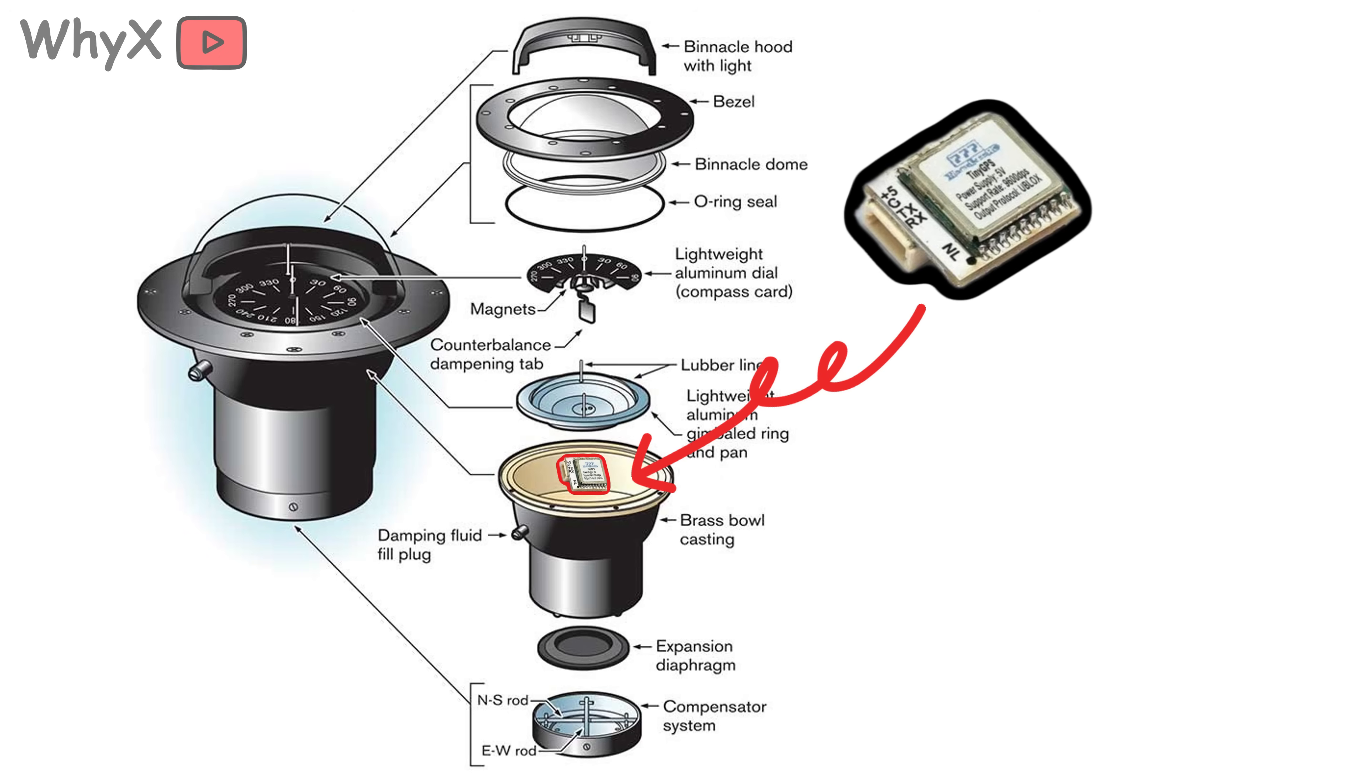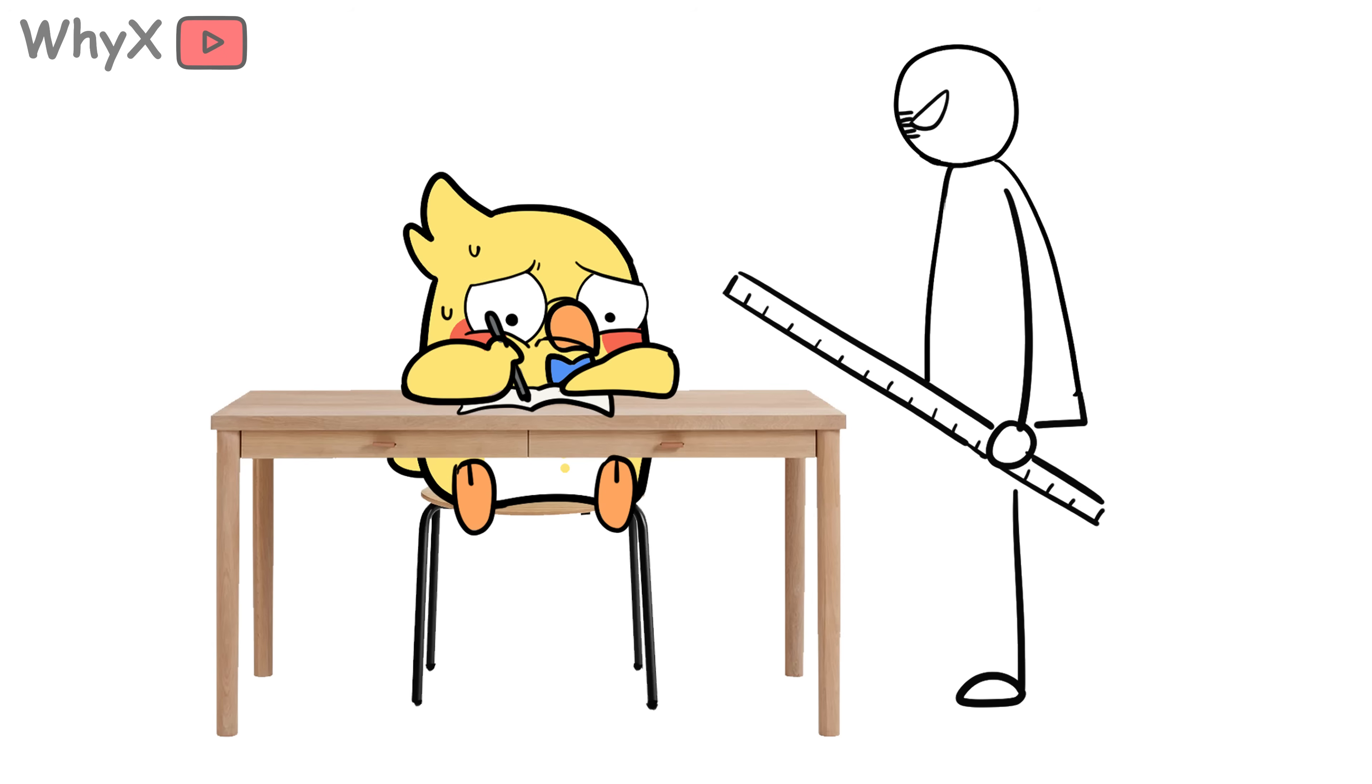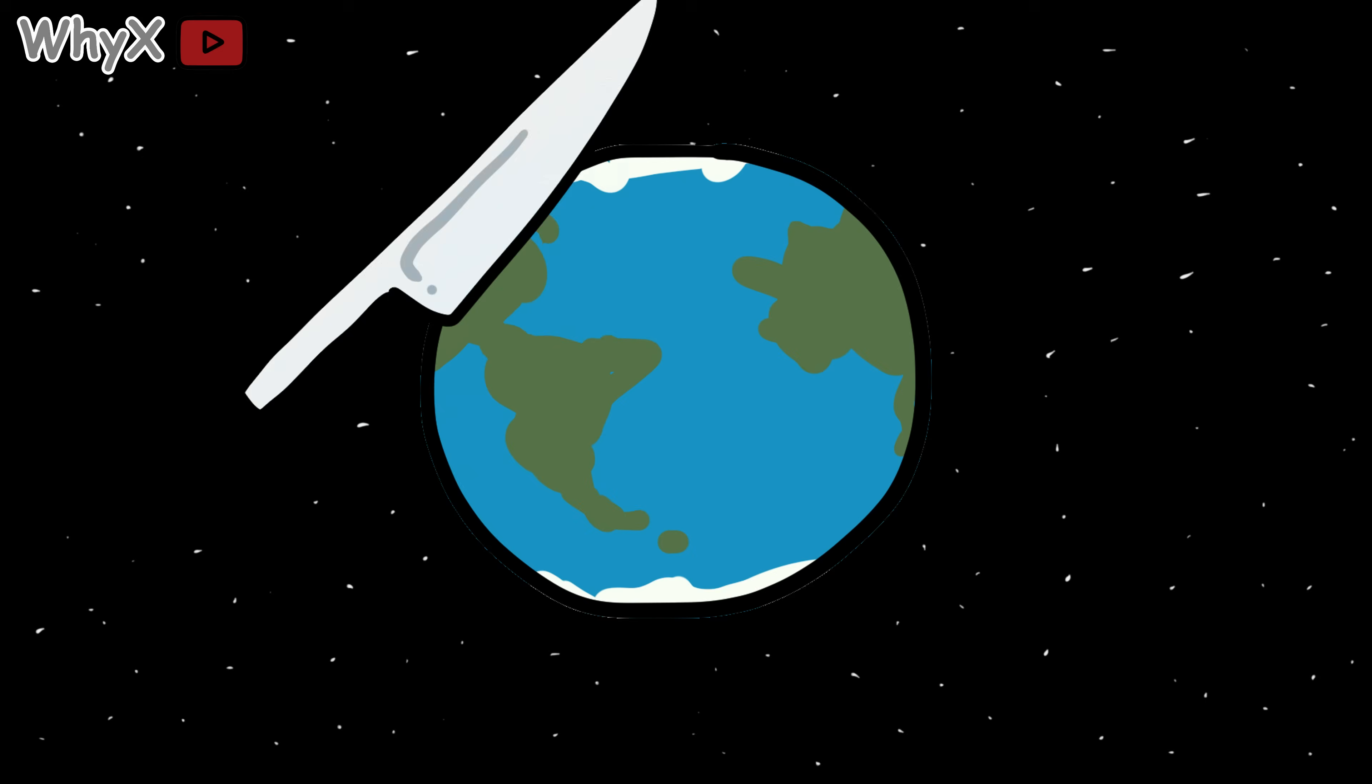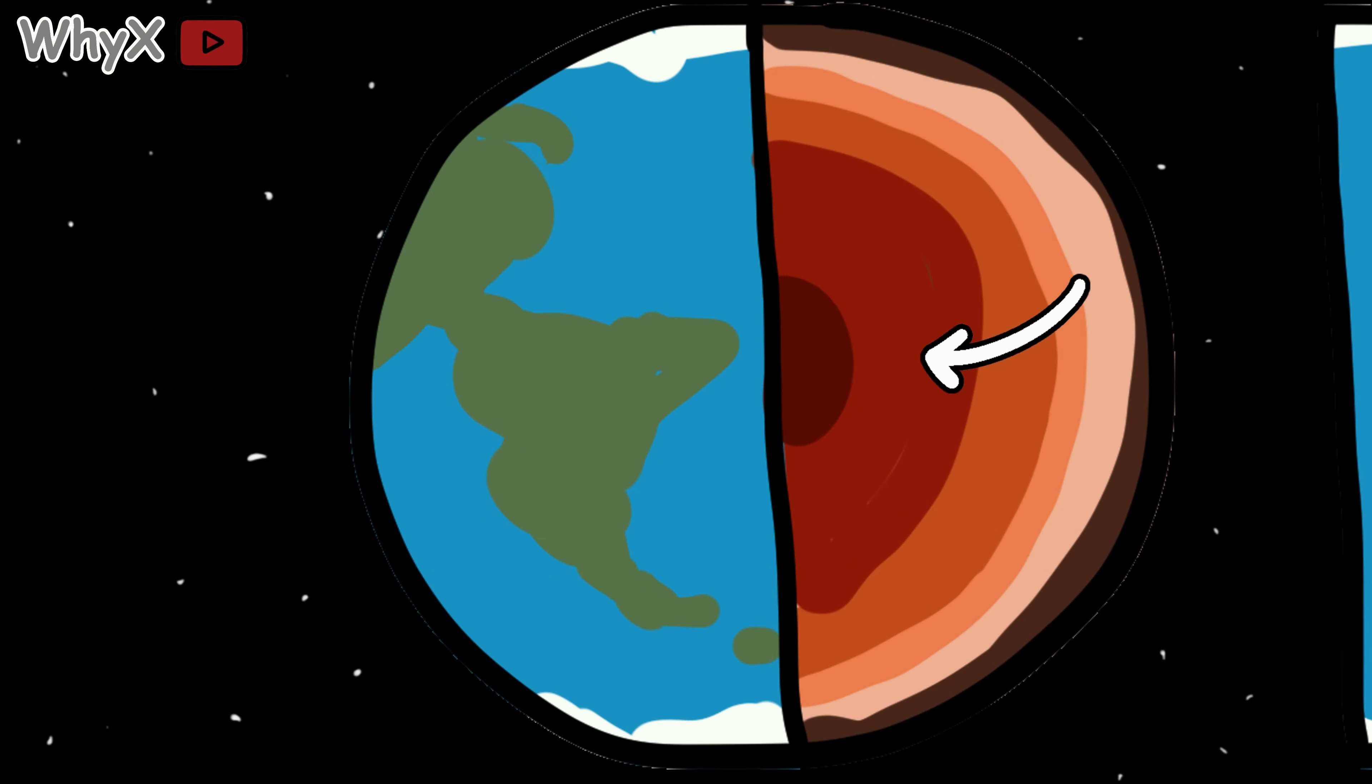Is there a tiny GPS inside, a secret spring? Or is this just one of those 'because science' answers teachers give when they don't want to explain the full story? Let's dig into it, literally, because the reason has everything to do with what's going on deep inside the Earth.